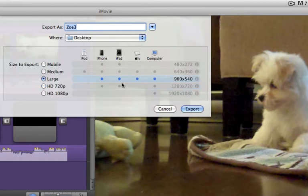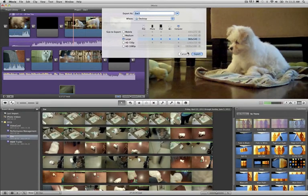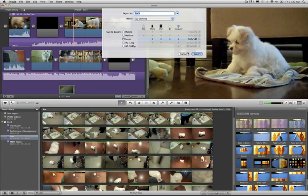I can save it where I want to and then click Export. Once I do that, that's the file that I can email, put on a USB stick, or burn as a project in iDVD or Toast.